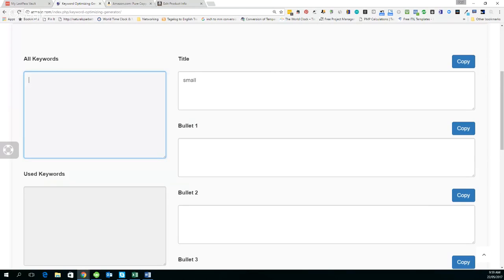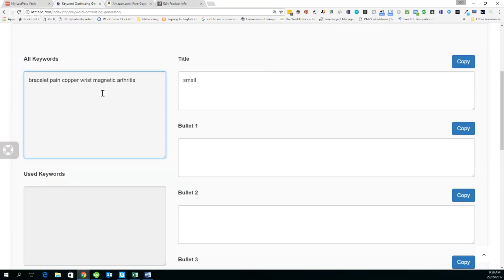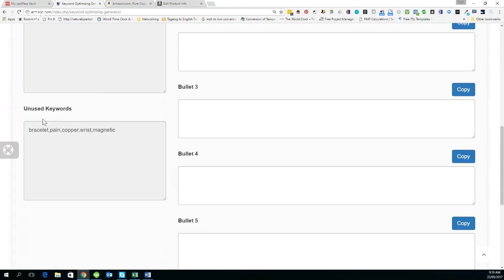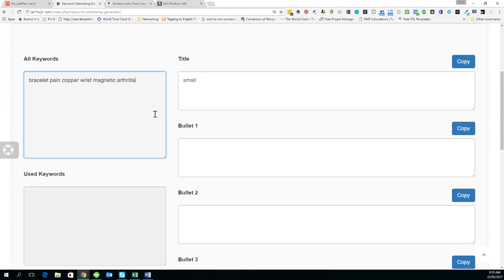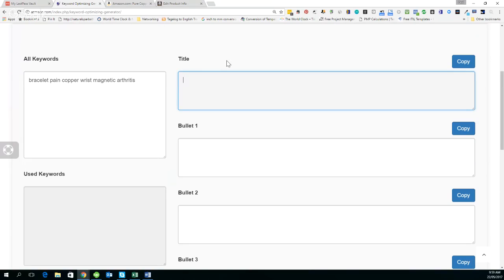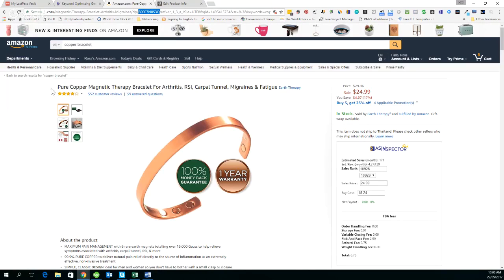For the title you could write something like 'Solid Copper 100% Purity Wrist Pain and Arthritis' - and you can see 'copper' drops down from unused into used, removing it from the bottom section. You'd have magnetic left to use. You would then craft out your bullet points making sure you're using relevant keywords throughout. From our first download we had the relevancy score - anything above 1.0 is good, and I would target all of those.